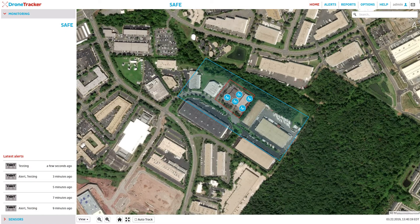First, we see D-Drone's software platform, DroneTracker. In the center of the screen, a satellite image shows a protected facility that is outlined in red and blue regions. At the top of the screen, the current status indicates that the airspace is safe, and no unauthorized drones are in the area.